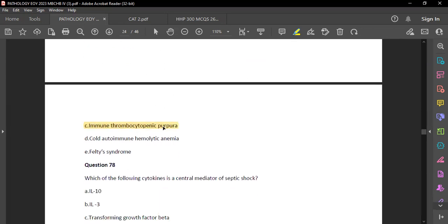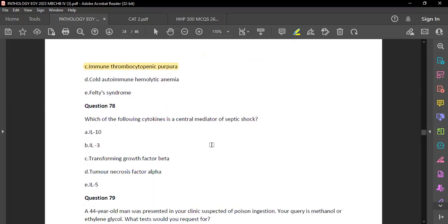Question 78: Which cytokine is a central mediator of septic shock? The answer is D — tumor necrosis factor alpha (TNF-alpha), and also interleukin-1.